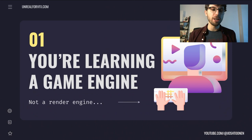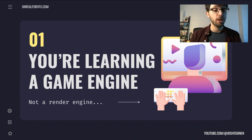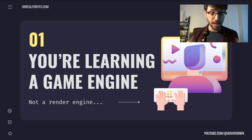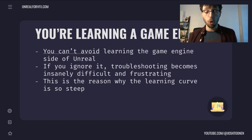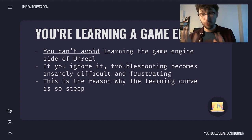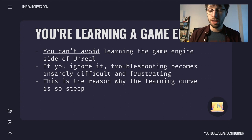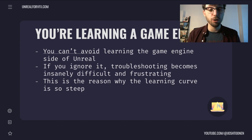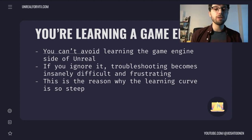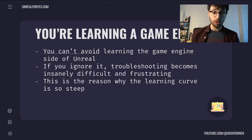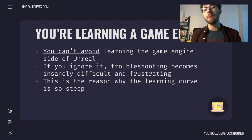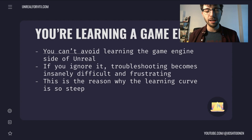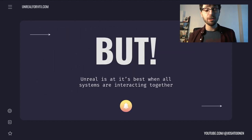Lesson number one: you're learning a game engine, not a render engine or a visual effects engine. You are learning a game engine first, and really understanding that at a fundamental level from the beginning is very, very useful. You can't avoid learning the game engine side of Unreal — if you ignore it, troubleshooting becomes insanely difficult and frustrating. When I first started on this project, there were several times where I had to stop dead in my tracks and didn't understand how to even render some of these things. This is the reason why the learning curve is so steep and why it can feel really intimidating at any point in the chain — from lighting, scene assembly, animation and sequencer, and then rendering through Movie Render Queue. In between each of these steps, something can go wrong, and when you're first starting, it will go wrong. But Unreal is at its best when all of these systems are interacting together.